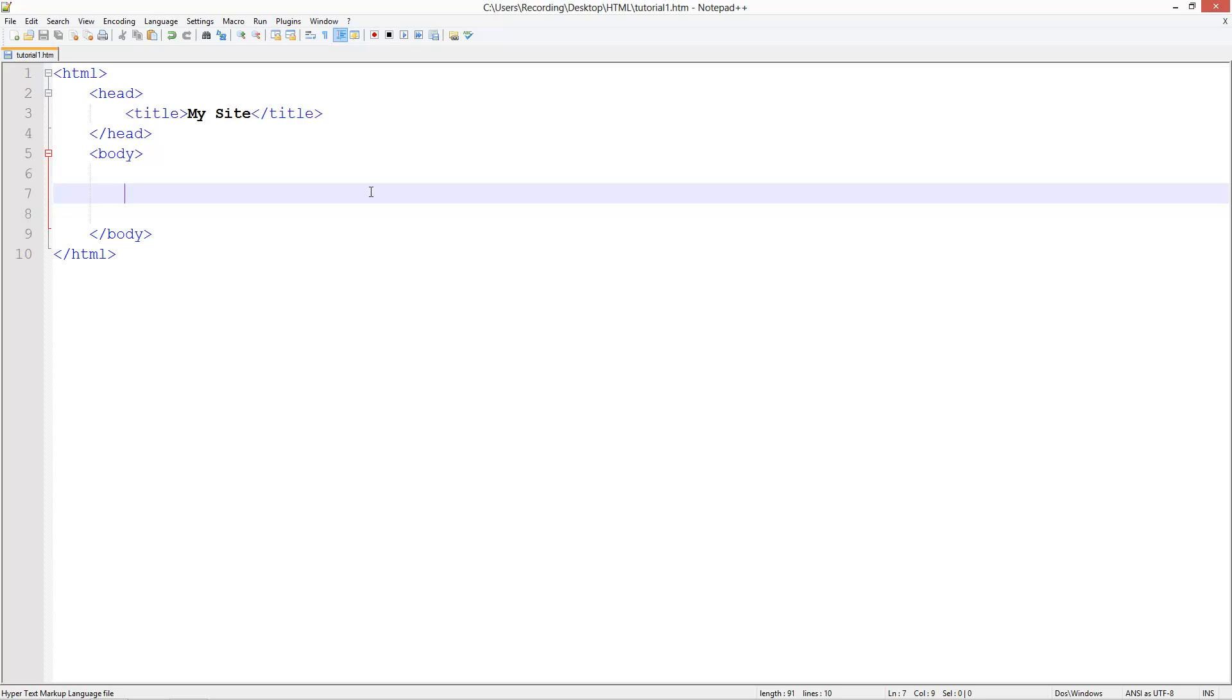We'll start with headers. Headers basically allow you to adjust the styling, the font size of your text to make them headers, like titles.